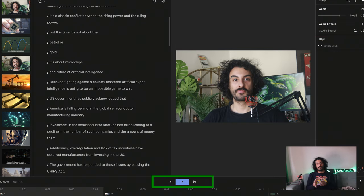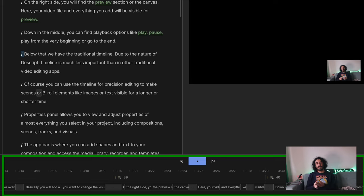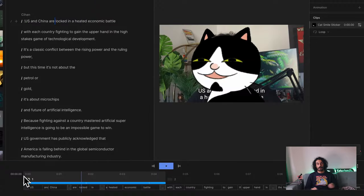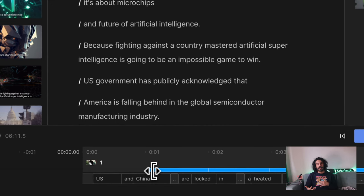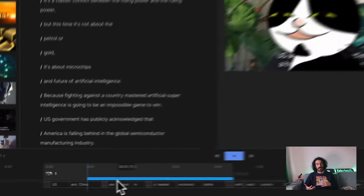Down in the middle, you can find playback options like play, pause, play from the very beginning, or go to the end. Below that, we have the traditional timeline. Due to the nature of Descript, the timeline is much less important than in other traditional video editing apps. Of course, you can use the timeline for precision editing to make scenes or B-roll elements like images or text visible for a longer or shorter time.